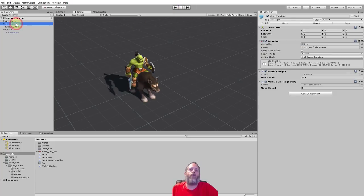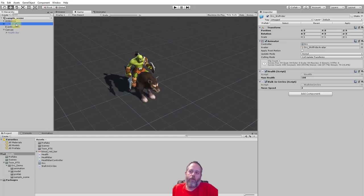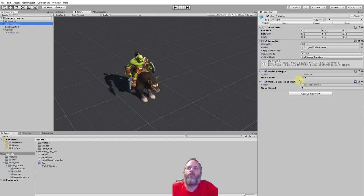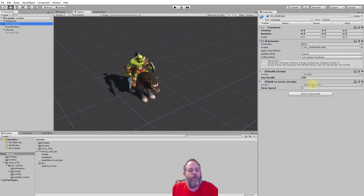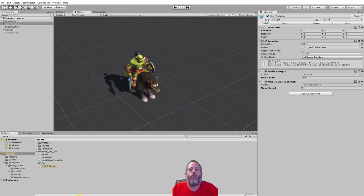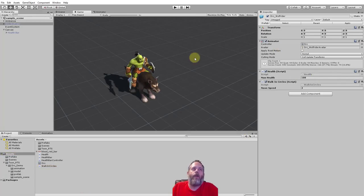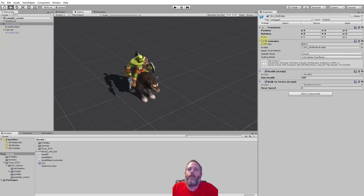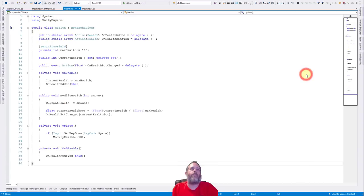So the first thing I want to show is just the orc, because we're showing the health for the orc and understanding how the orc works, I think, is pretty important. First, we have this walk-in circle script. If you saw the previous video, you know that this just moves him forward and rotates him. It's just there so that we can demonstrate. And then we have the health script. And these are the only two scripts on this guy. There's an animator so he plays the walking animation, this moves him, and then this handles the health.